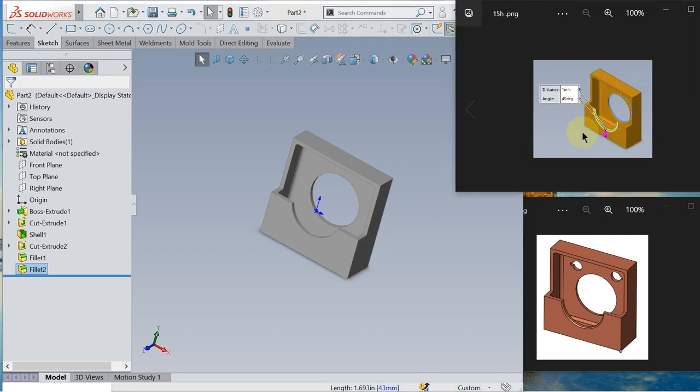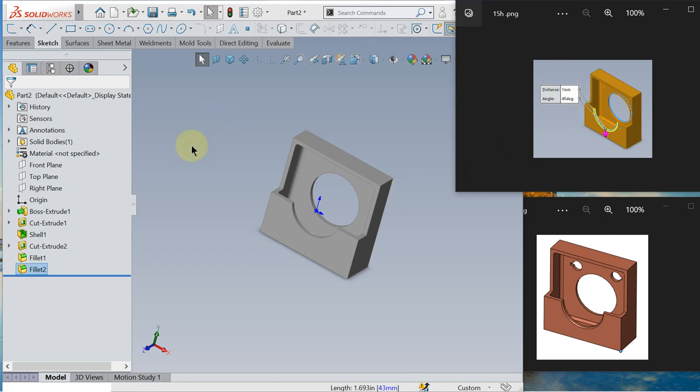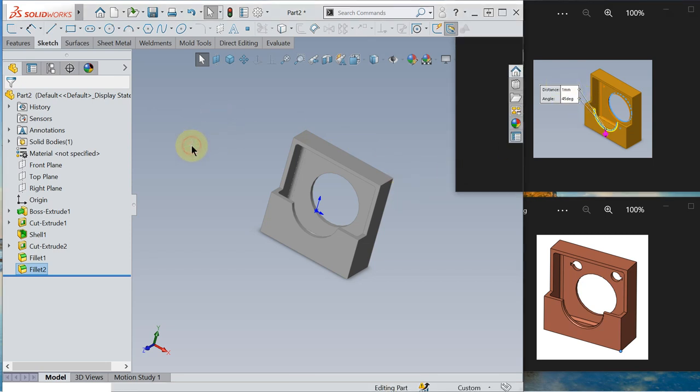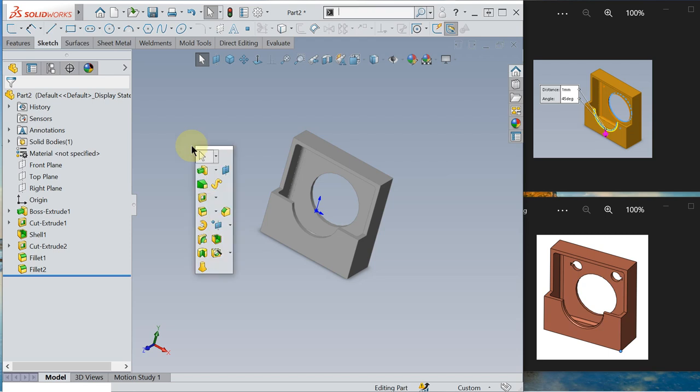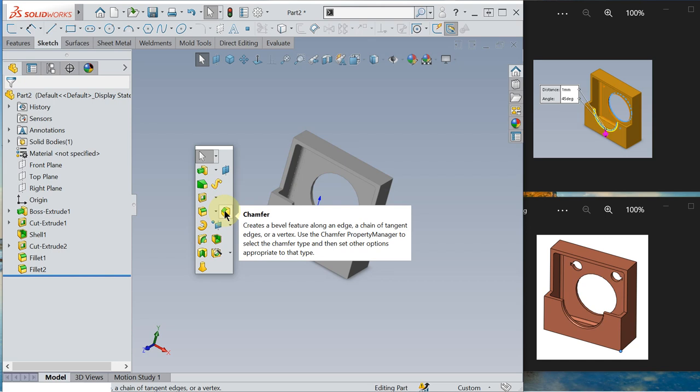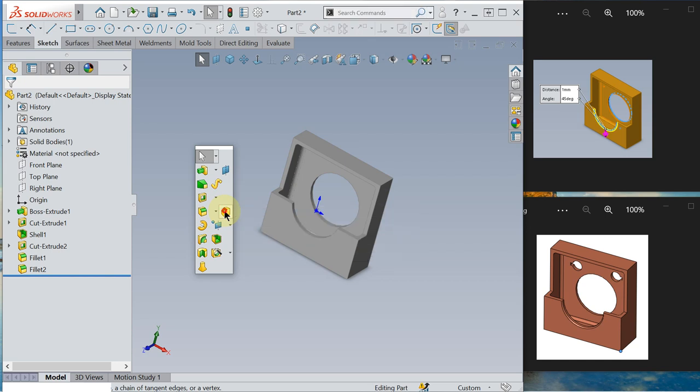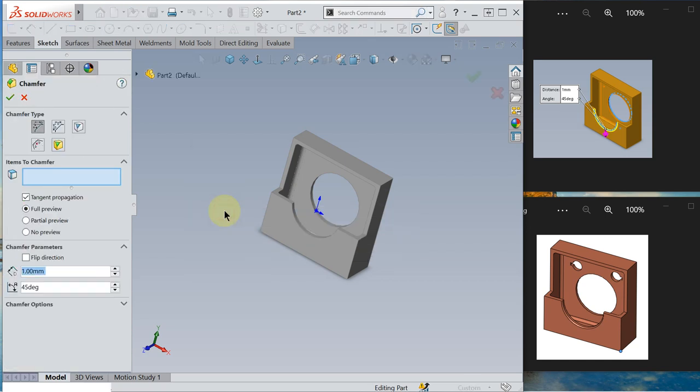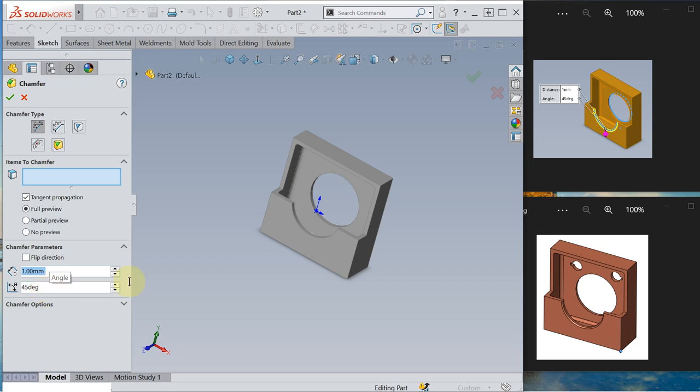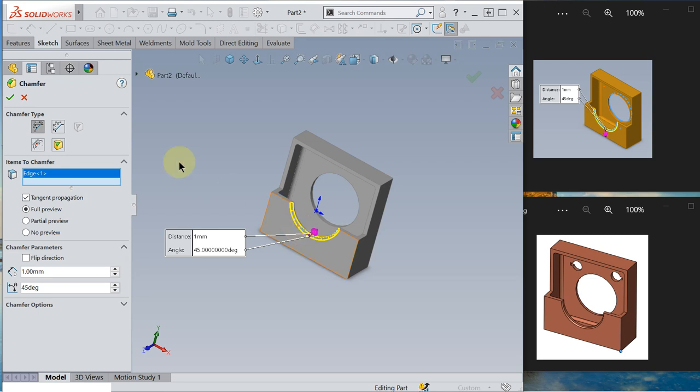Next we will do a chamfer. So this chamfer 1 mm, 45 degree. So this is the chamfer. Click chamfer. Chamfer type is angle distance. Distance 1 mm, 45 degree. Okay, item to chamfer, just click this face. Okay.